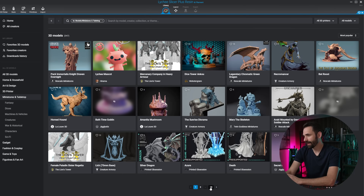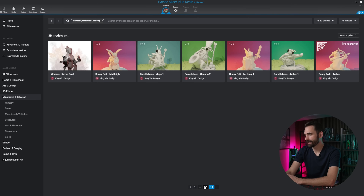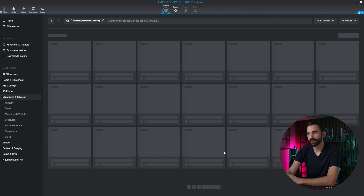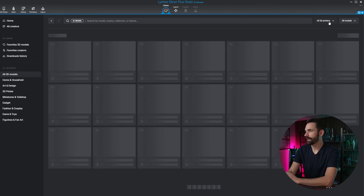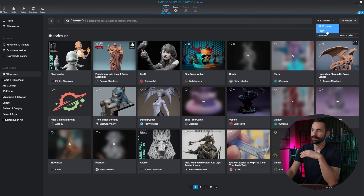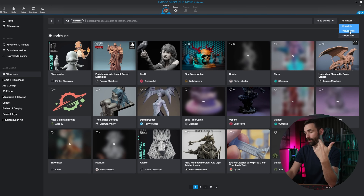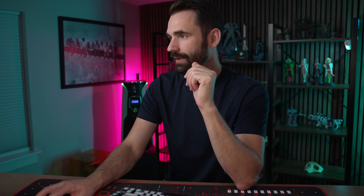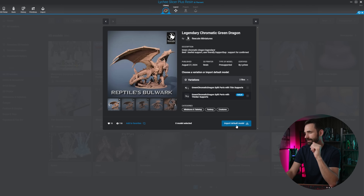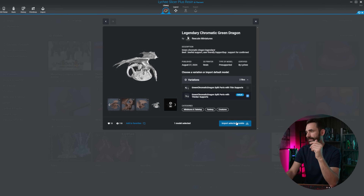From here, I'm just going to find a model that I like. You can see down here at the bottom there's 18 pages, quite a few per page. And some of these do have multiple variants of the same model. If I click on all 3D models and I click on these two drop-downs here, you can see I can filter this by resin or filament or pre-supported and unsupported. If I select a pre-supported resin model, let's grab this dragon right here — this guy is pretty awesome looking. I just select the variant that I want.